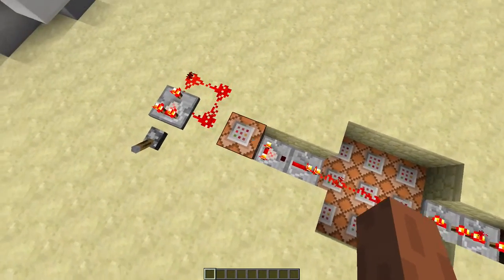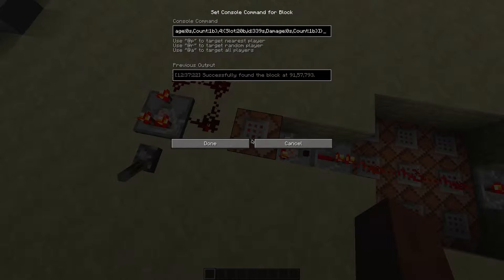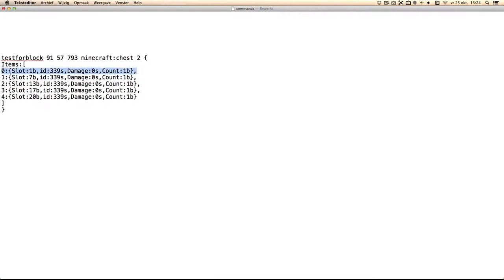I just used the test for block command. Let me put that in a text editor so you understand what it's doing.